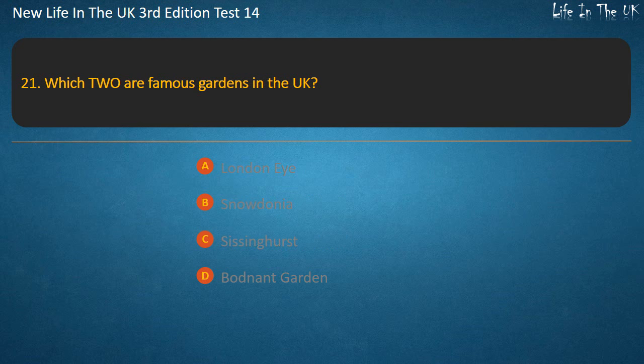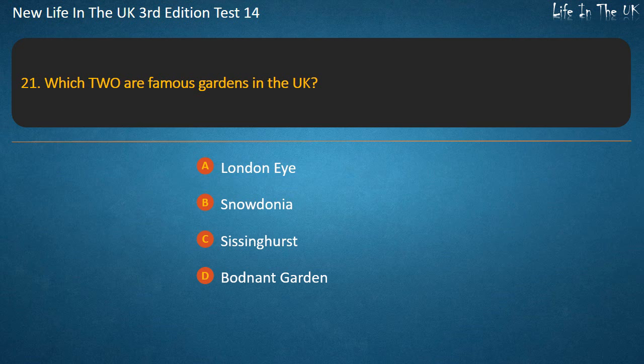Question 21. Which two are famous gardens in the UK?